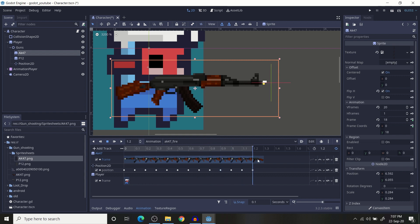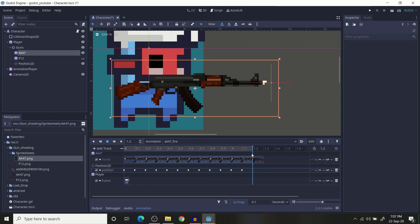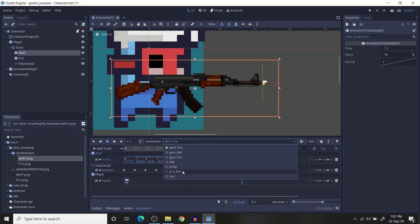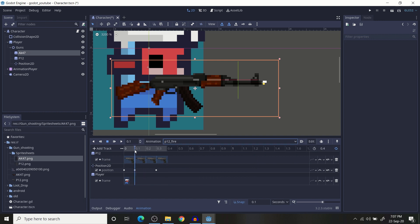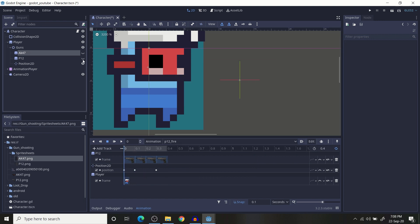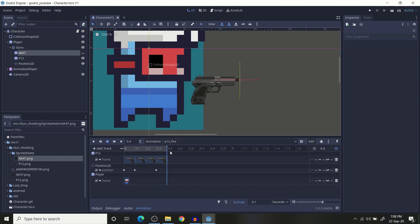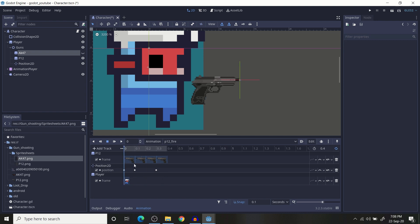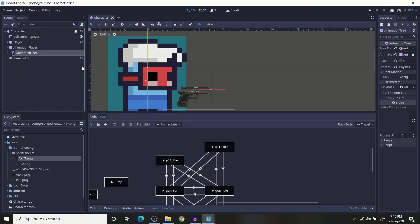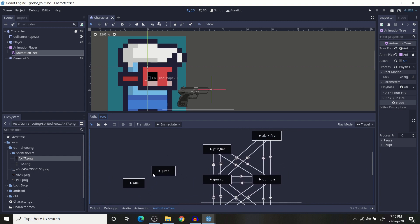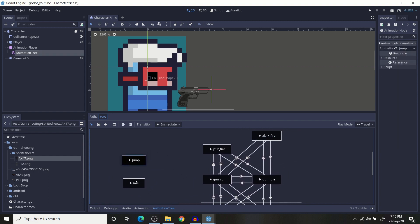For the P12 firing animation, it has only 4 frames. During play it's going to look like this — I am using the middle frame, and the first frame is just the idle position. I am also using an AnimationTree.